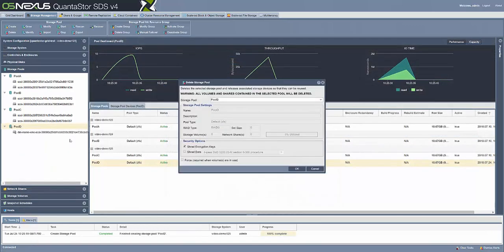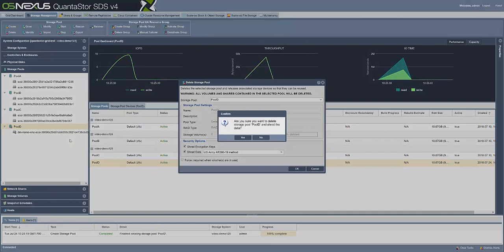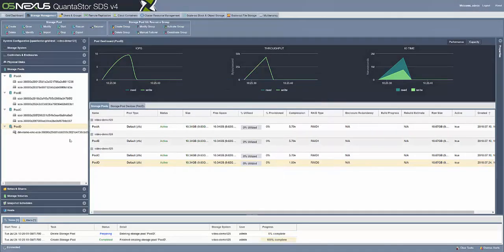If you want to delete your storage pool, right-click on the pool window and select Delete Storage Pool. Select Shred Encryption Keys and Shred Data. When shredding your data, you have the option to select what algorithm to use. There are a few options: 4Pass DoD, 4Pass NNSA, and US Army. Shredding is done at a block level on each device and is done concurrently across all disks in the storage pool.